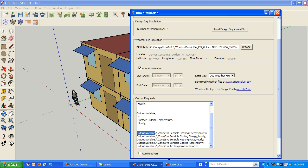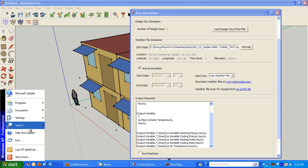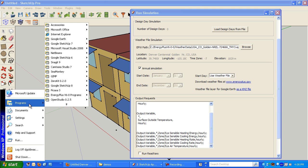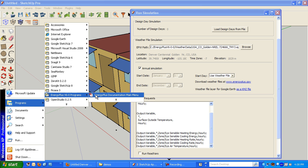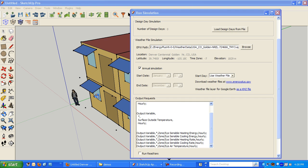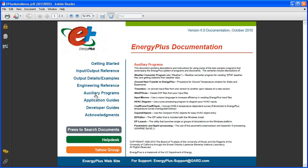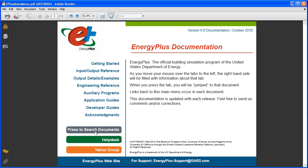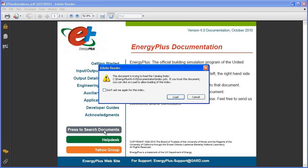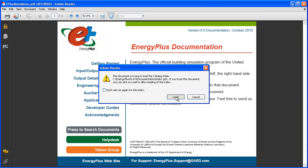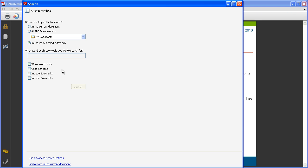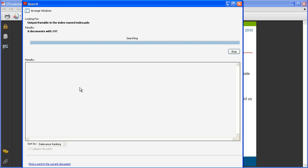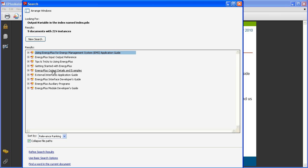And I'm going to go to programs, EnergyPlus6, main documentation. This is your friend, particularly this search document here. It will let me search a term across all of the PDFs, and I know that I'm actually looking for the input-output reference.